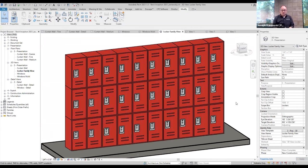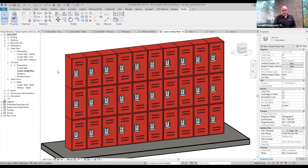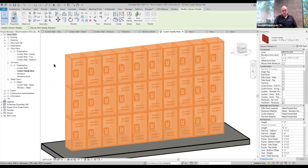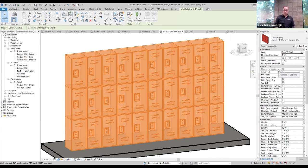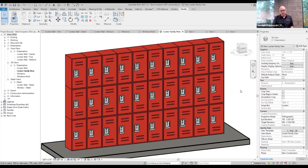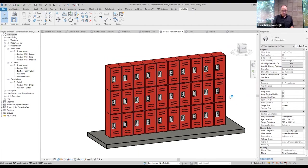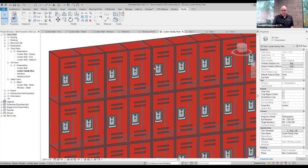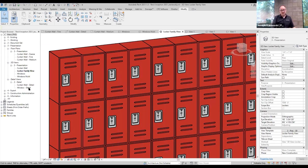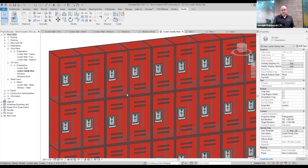This allows the quick and easy flexibility to come in and say this needs to fill 10 feet of space instead of whatever it was before — the array just fills that space. Instead of having the locker family multiple times, you have one family that does multiple arrays. And because we know how many over and how many high we're arraying, the family gives you a count that you can schedule into a schedule — easy, accurate information.